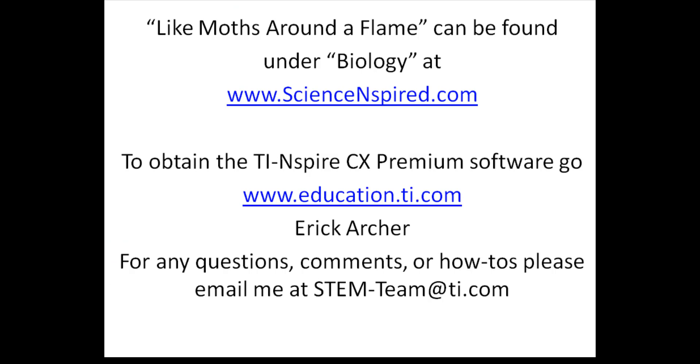It's another example of a simulation to help you understand the process of natural selection. Please check out our website and look for another video soon from me and other science folks at TI. Have a good day. Thank you.